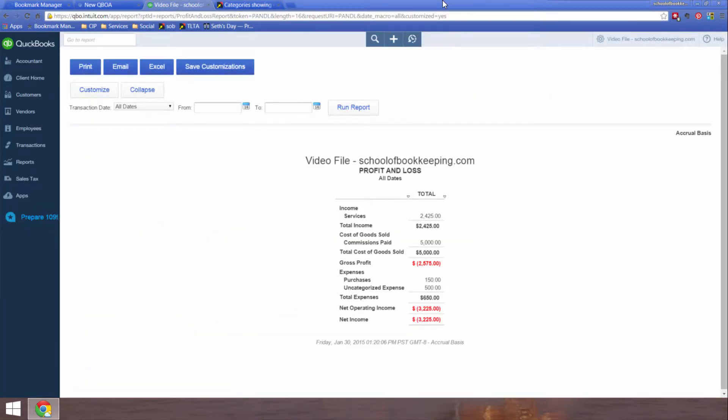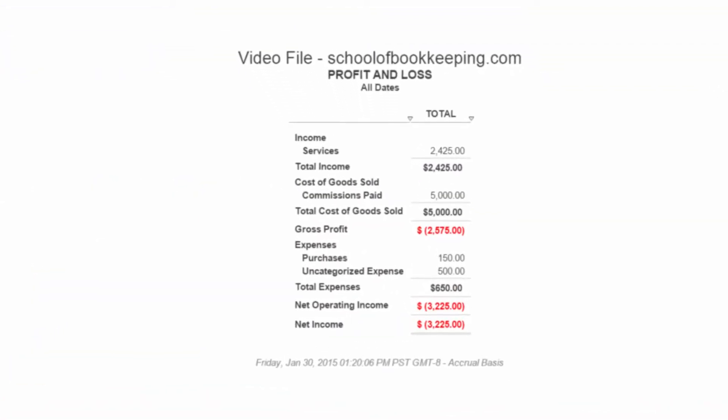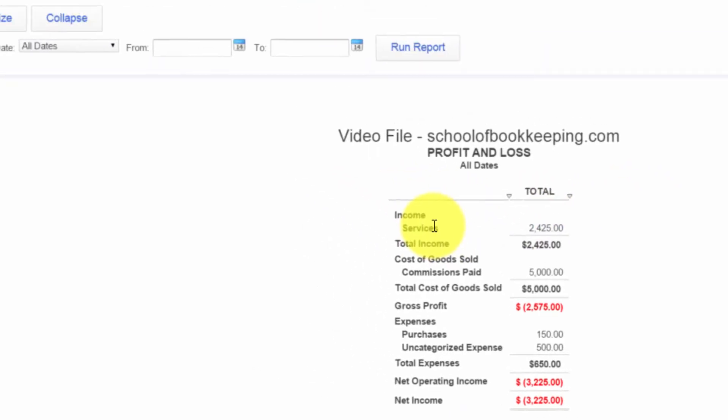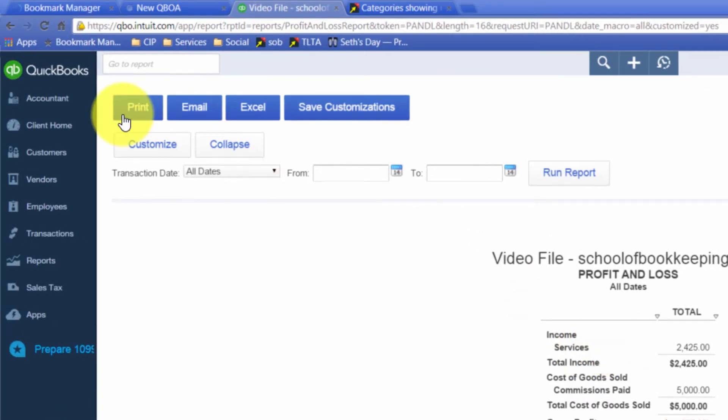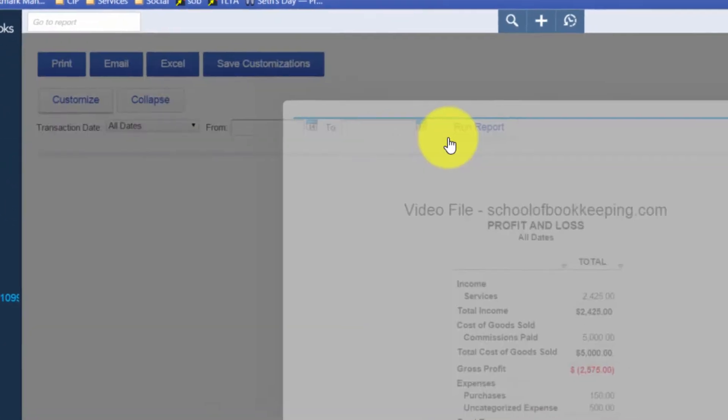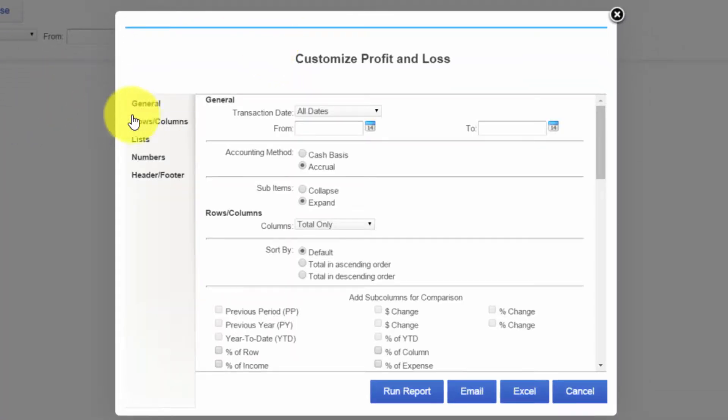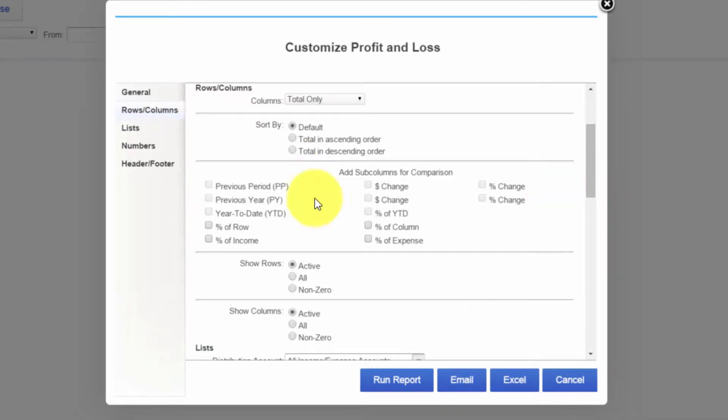So I'm guessing that our question asker would like to see a report that looks more like this, where the only rows that appear are rows that actually have balances in them. Let's go to Customize the Report. Let's go to Rows and Columns. Let's see what happens if I change my Show Rows setting to All, and then run the report.